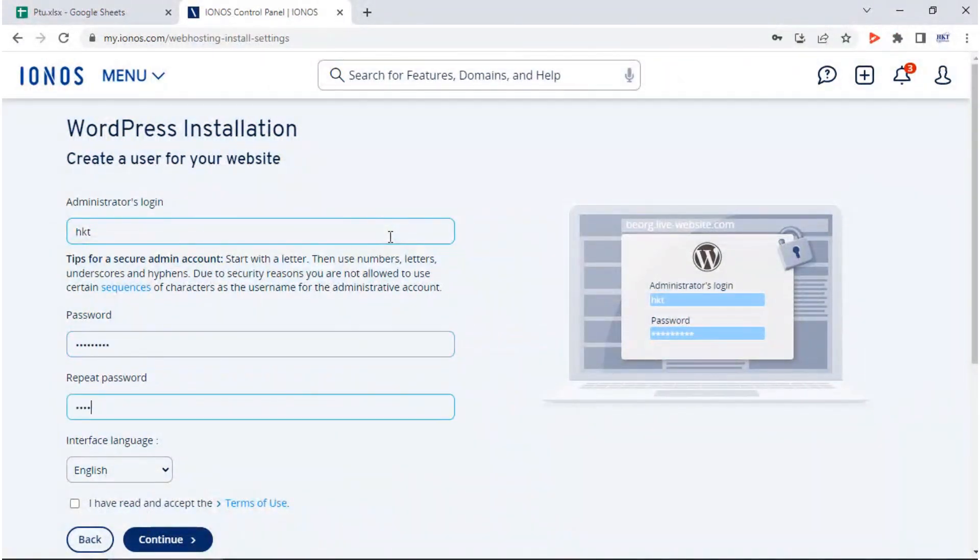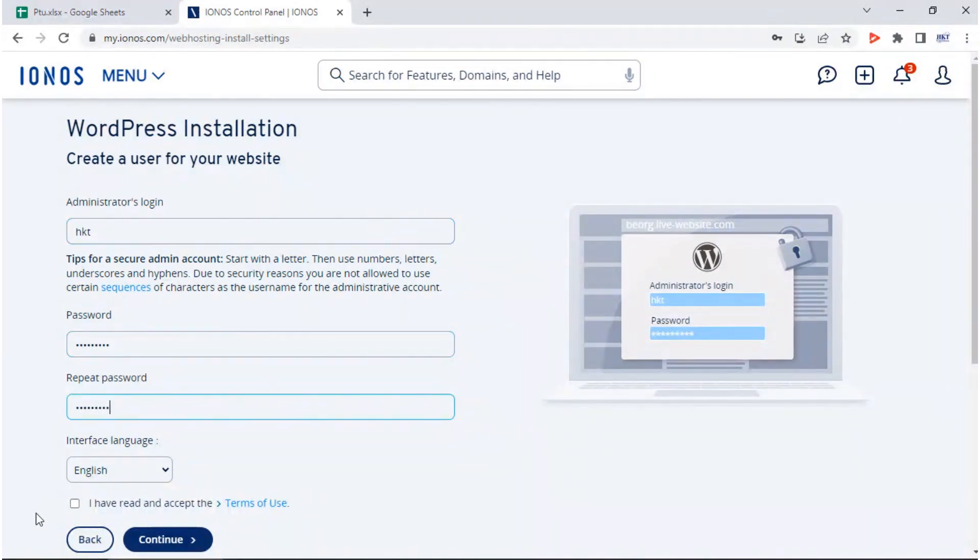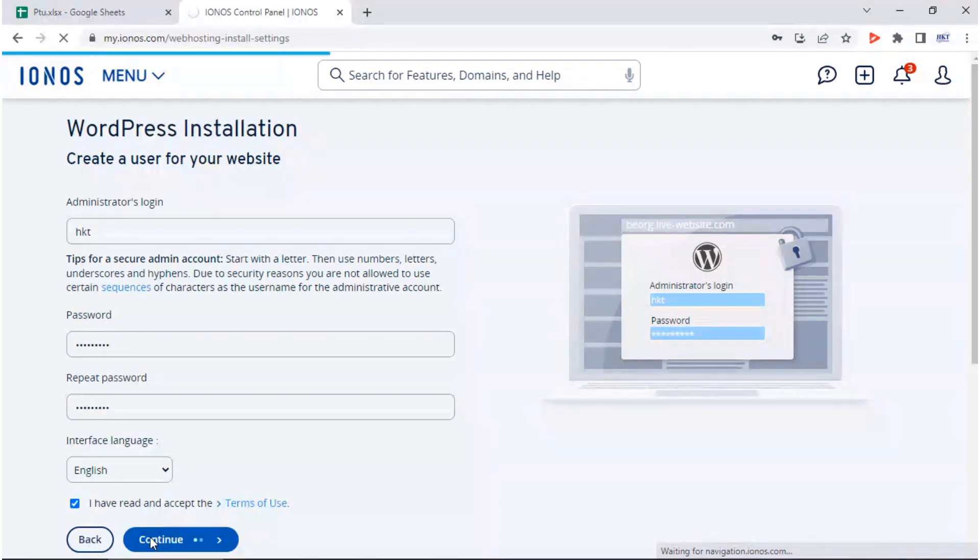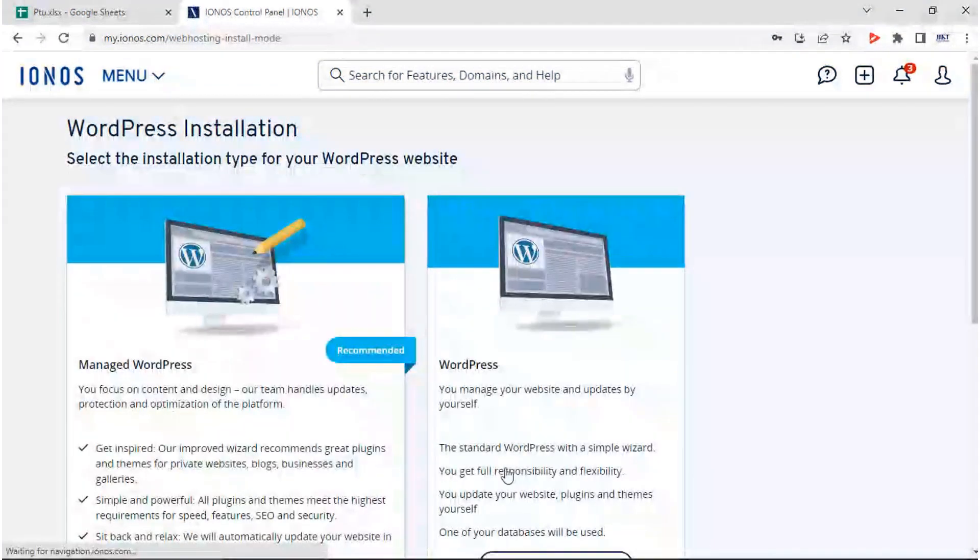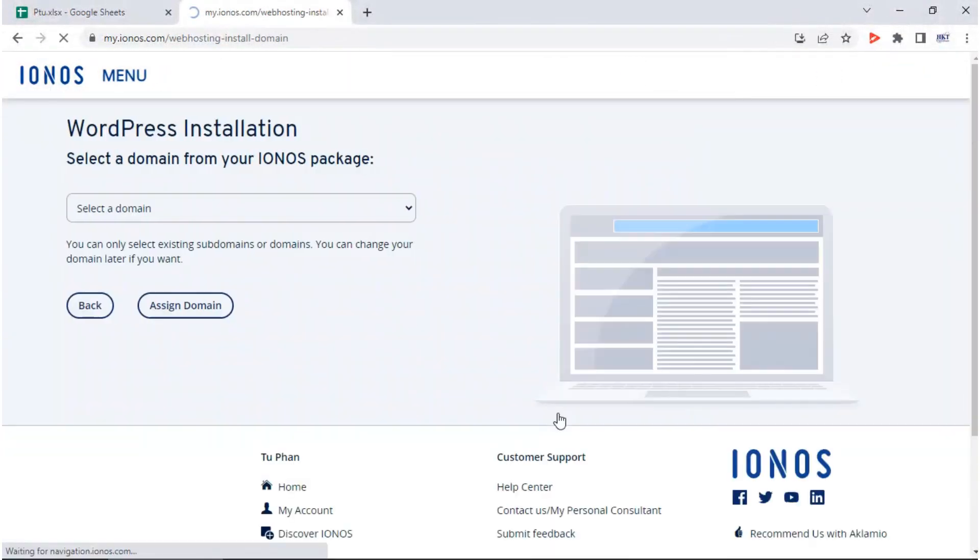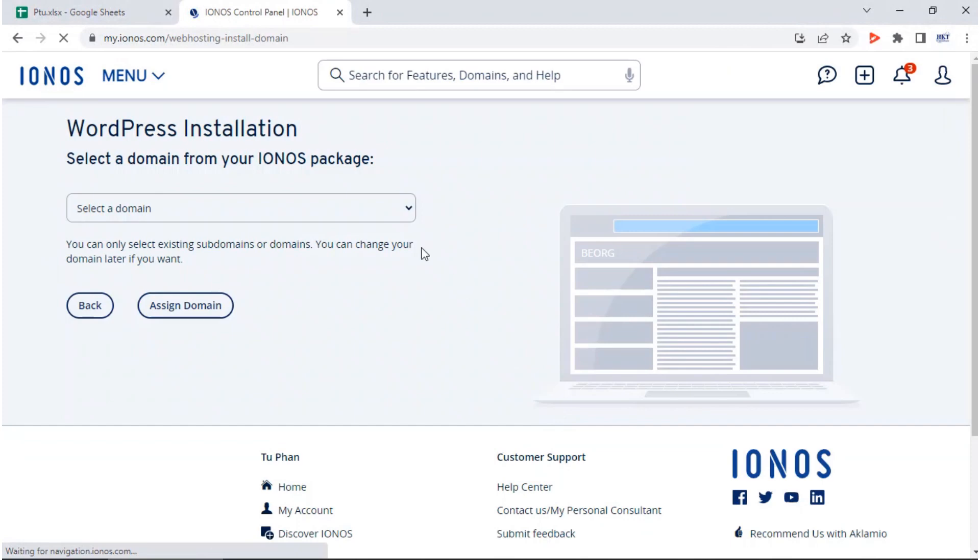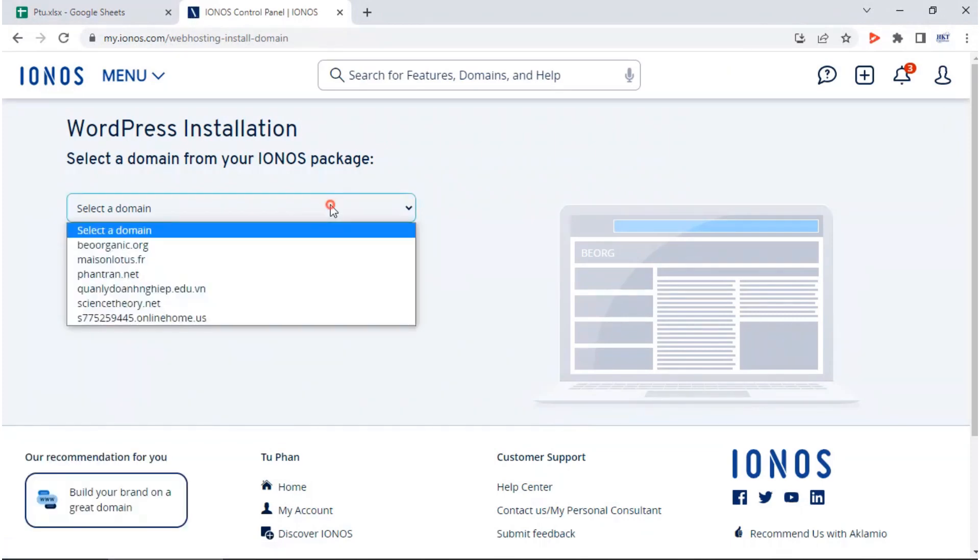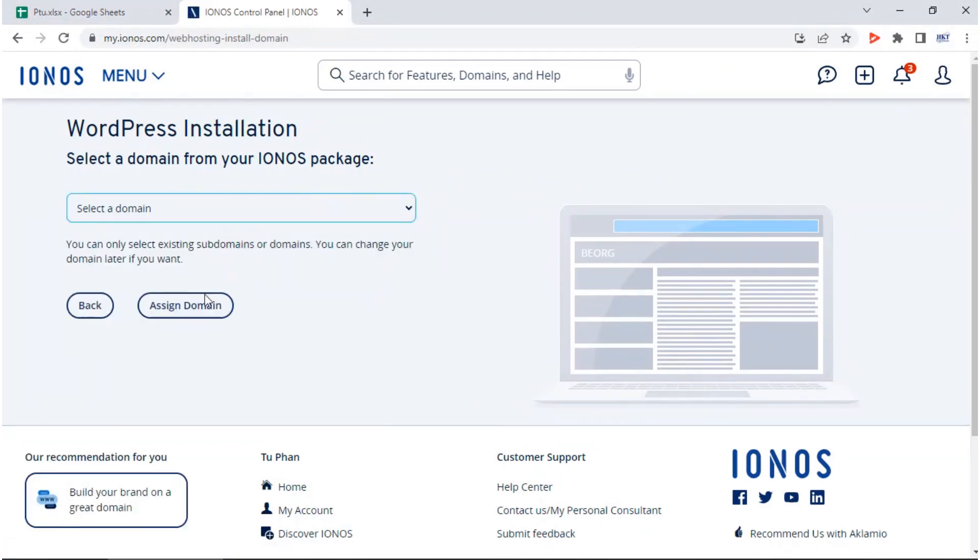Before clicking on continue, don't forget to check the box I have read and accept the terms of use. Now you can select the type of WordPress installation, managed or standard. We're going to go with standard by clicking on continue with WordPress.